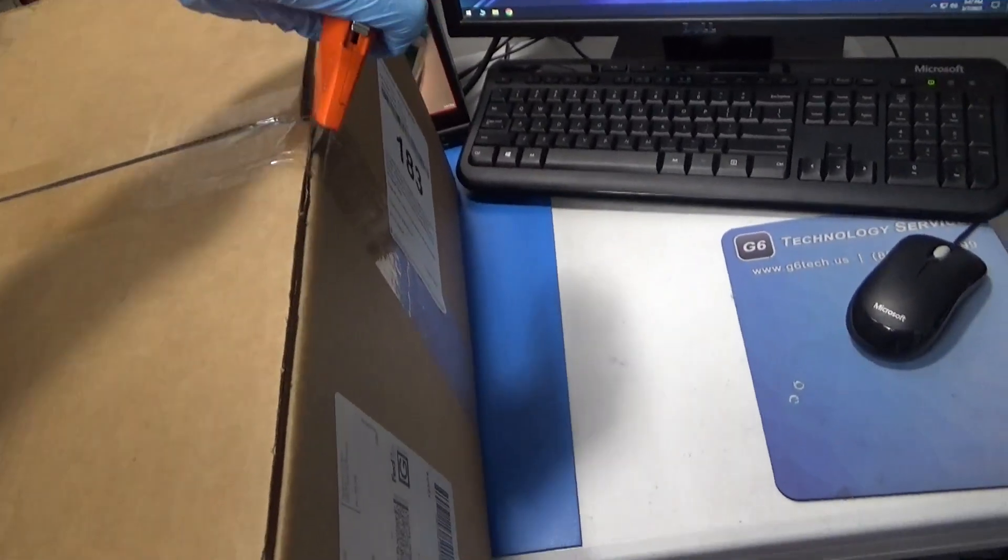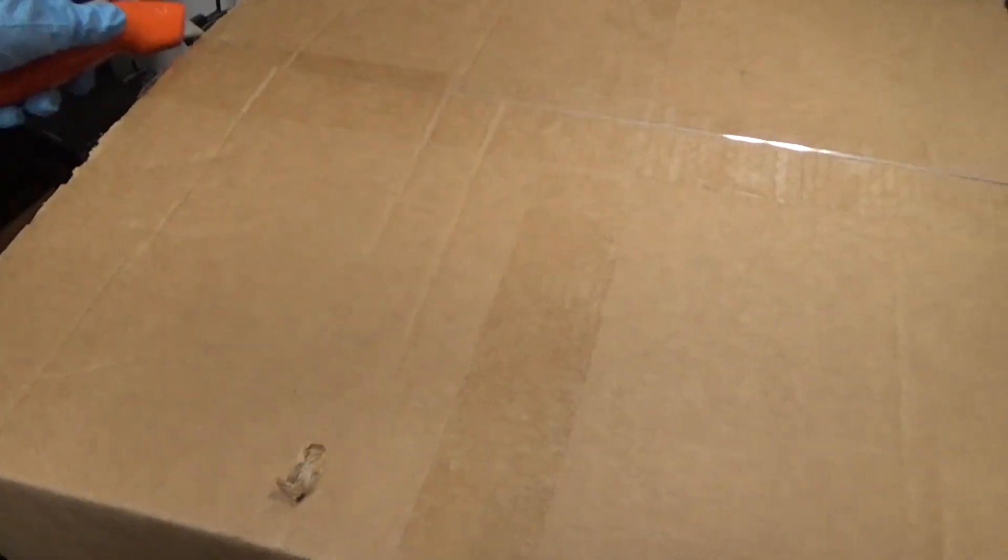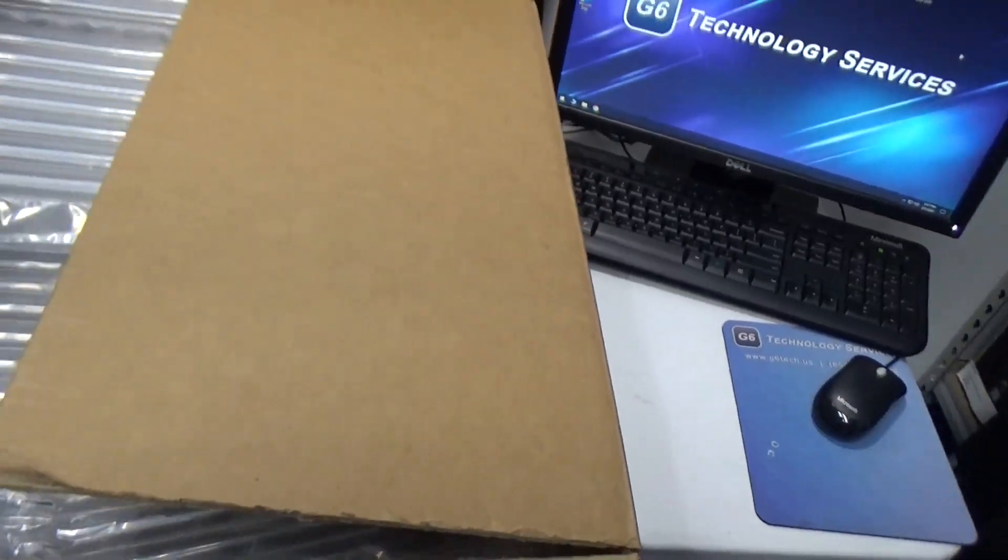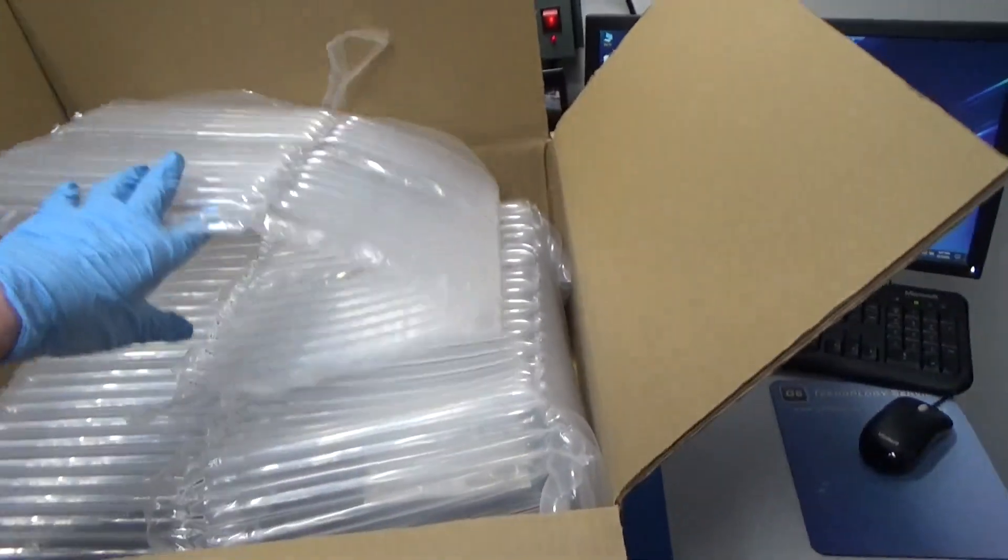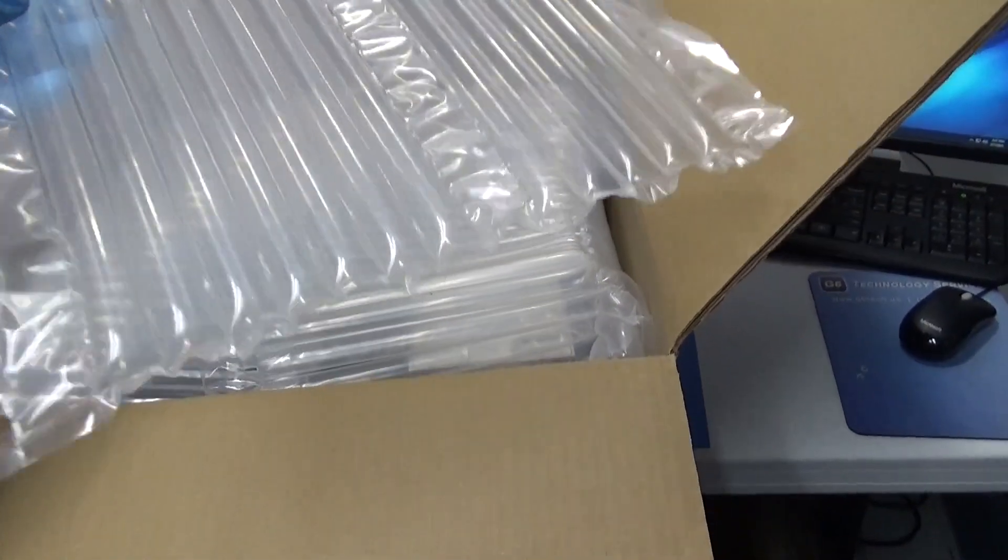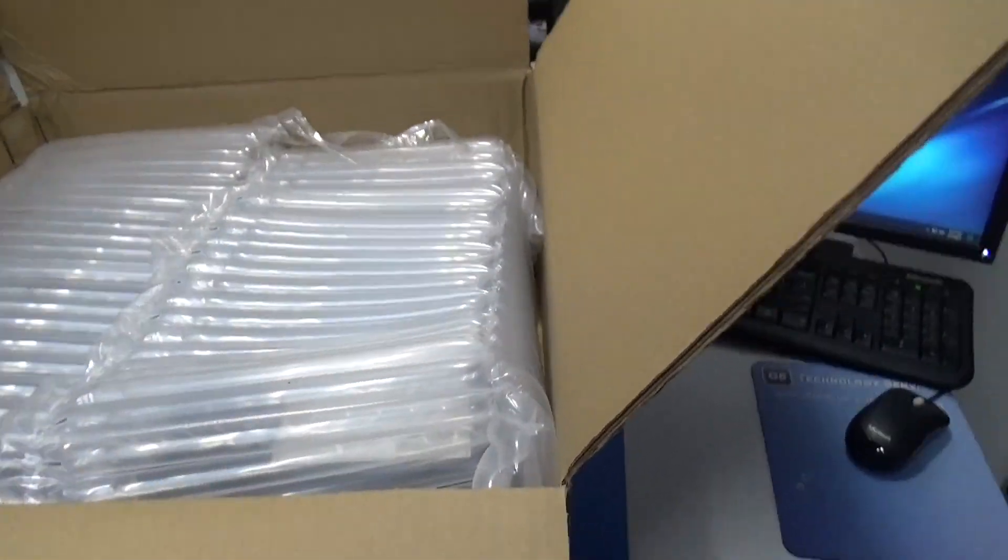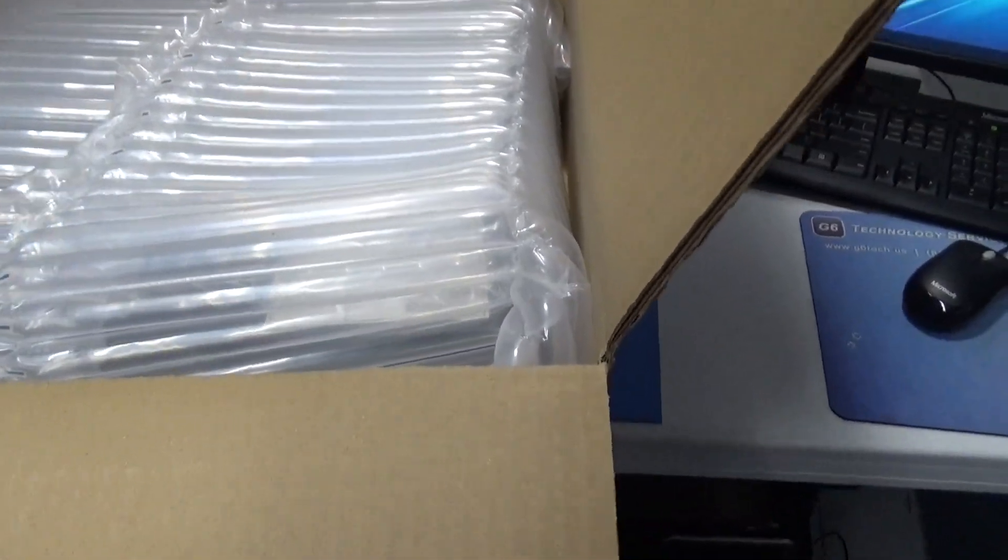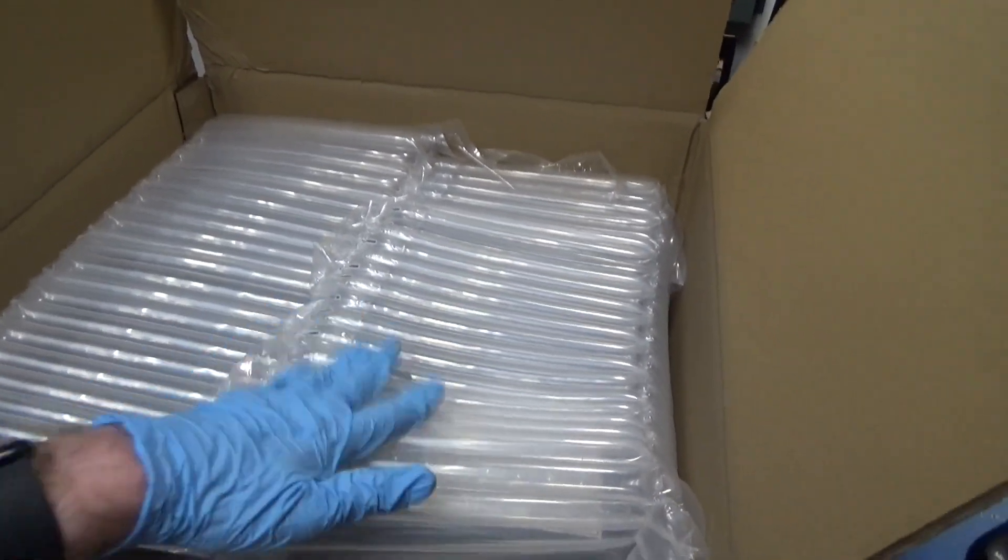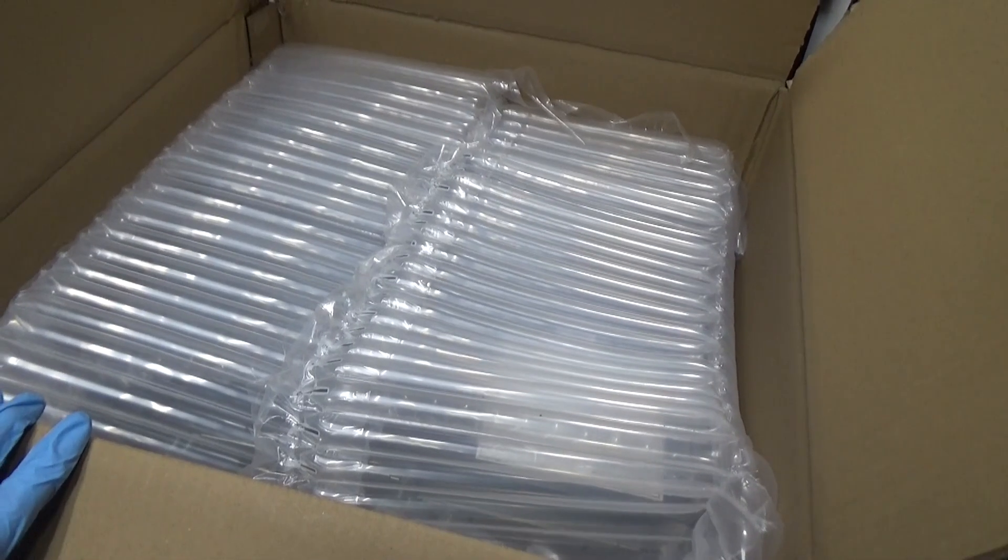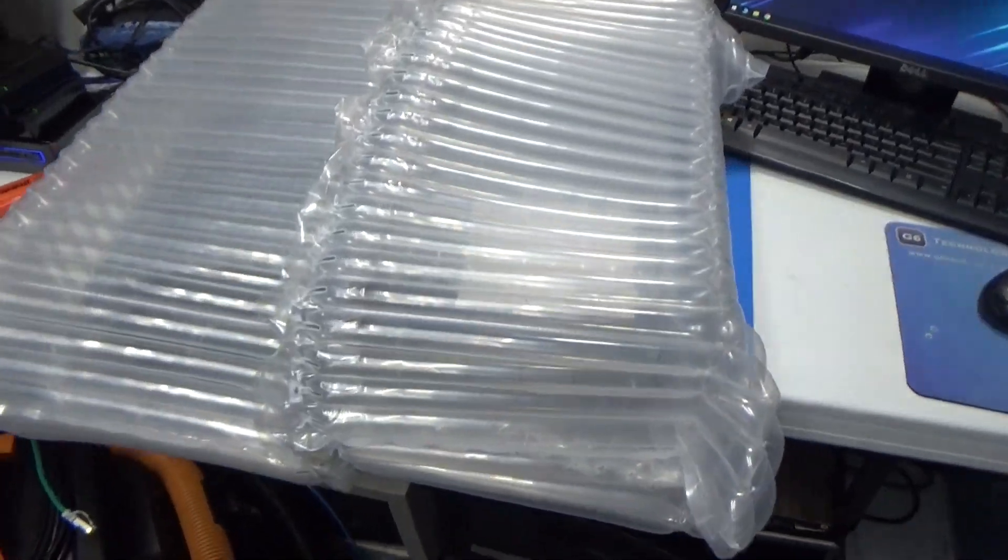It's more promising so far. The other one was full of packing peanuts and this one they used these nice filled air pouch things, so I'm already liking this. It looks like I'm going to need two hands to dump this out, but I'm very hopeful because this seems like much better packaging.